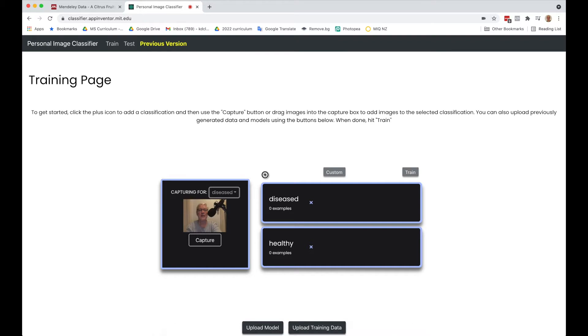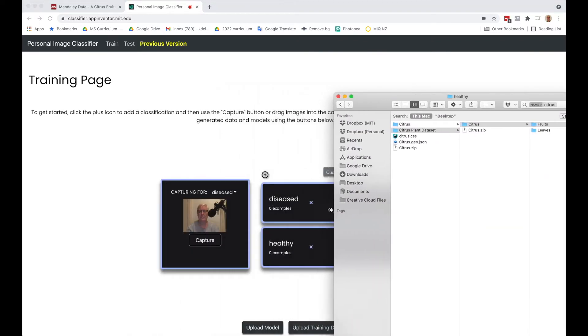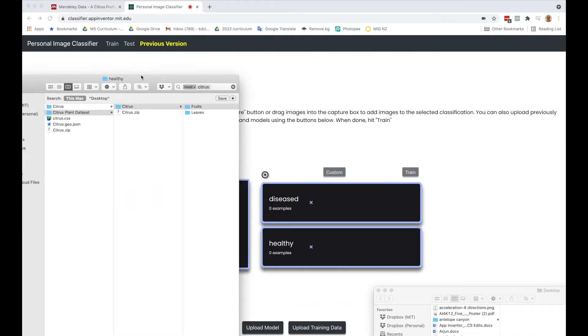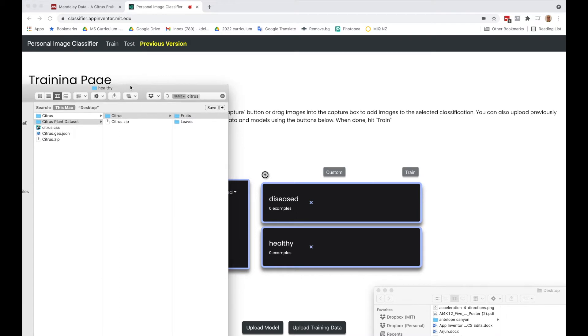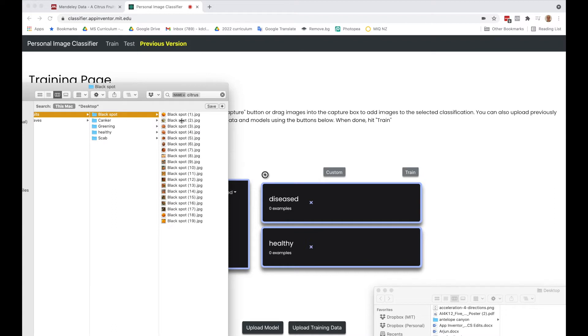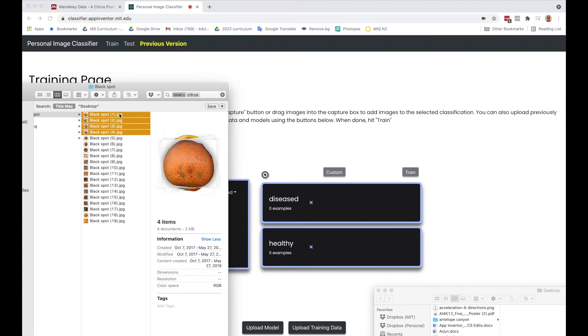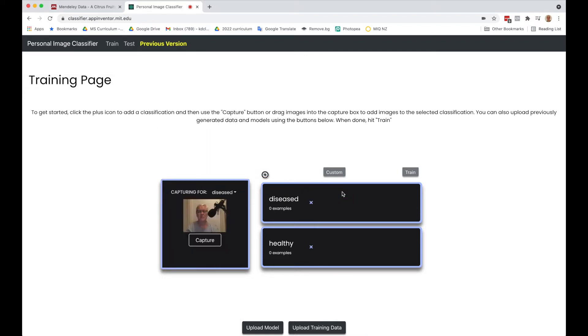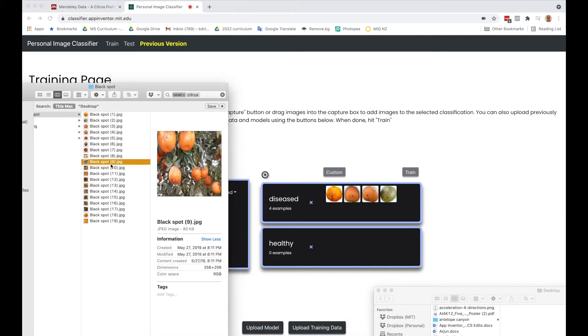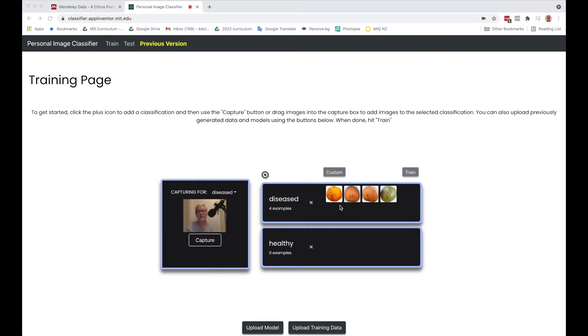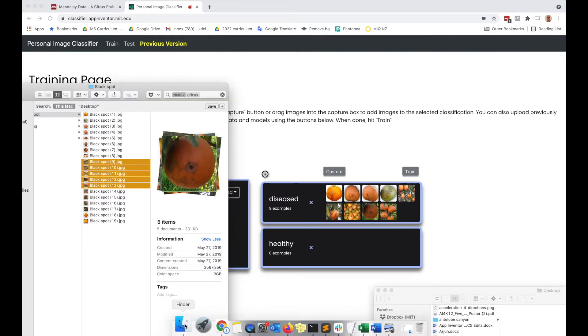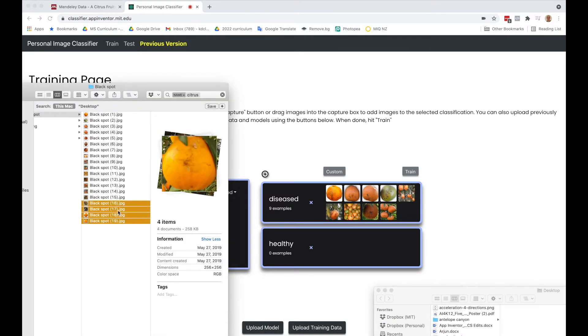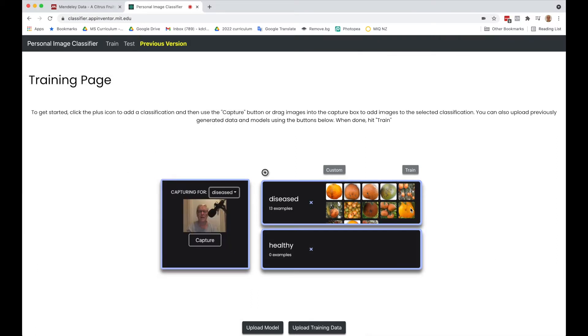Because we're doing this from our files, I'm positioning my windows here. I'm going to click on fruits and do these black spot fruits. I want to grab some of the single images - you can just drag them in and they show up. Then I'm going to grab some that show them hanging. I'm not grabbing all of them because I want to make sure I have a few to test with. I've got 13 examples of the diseased.